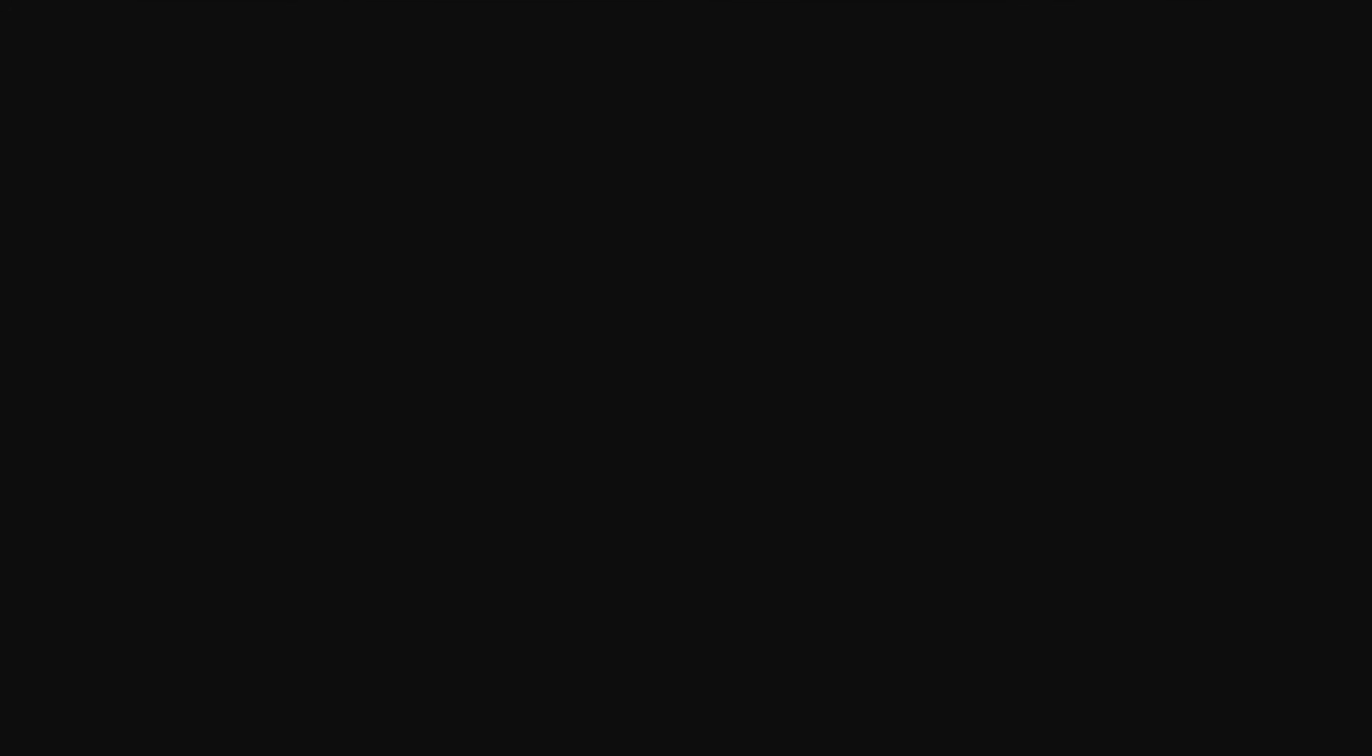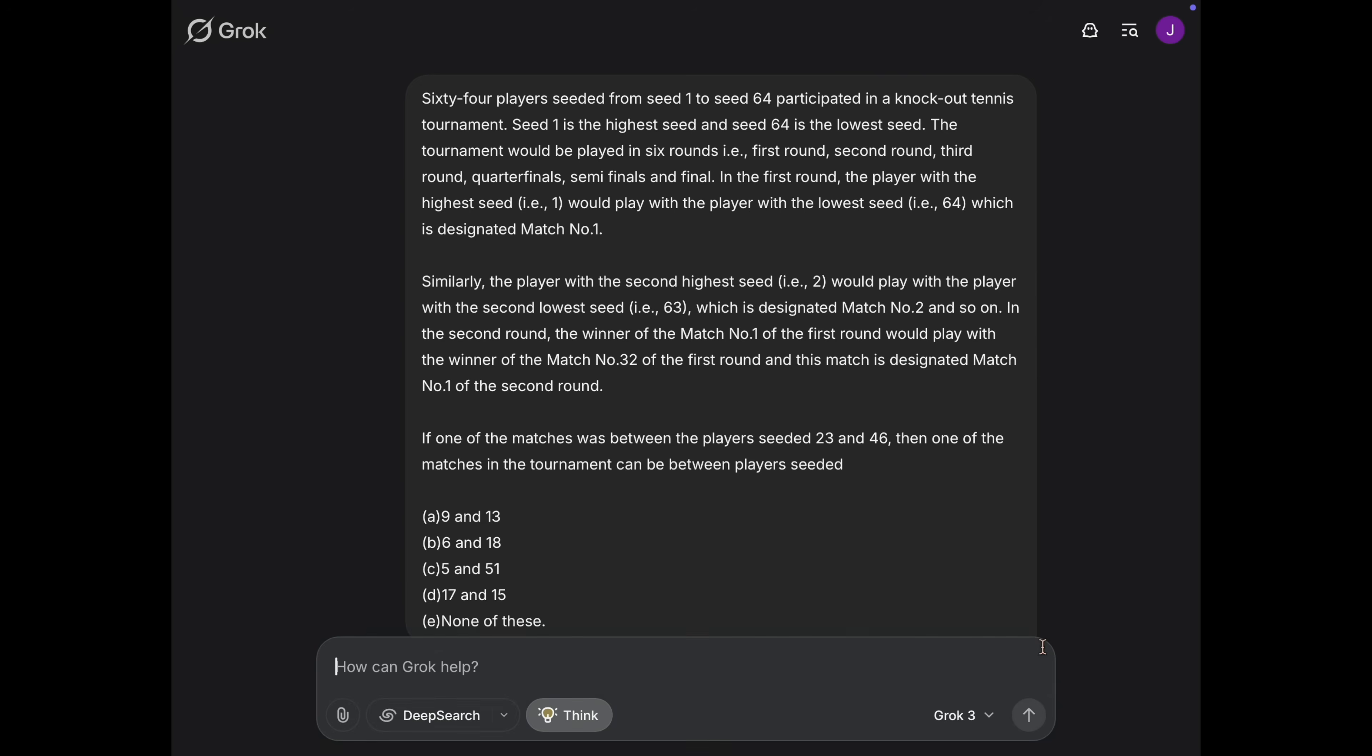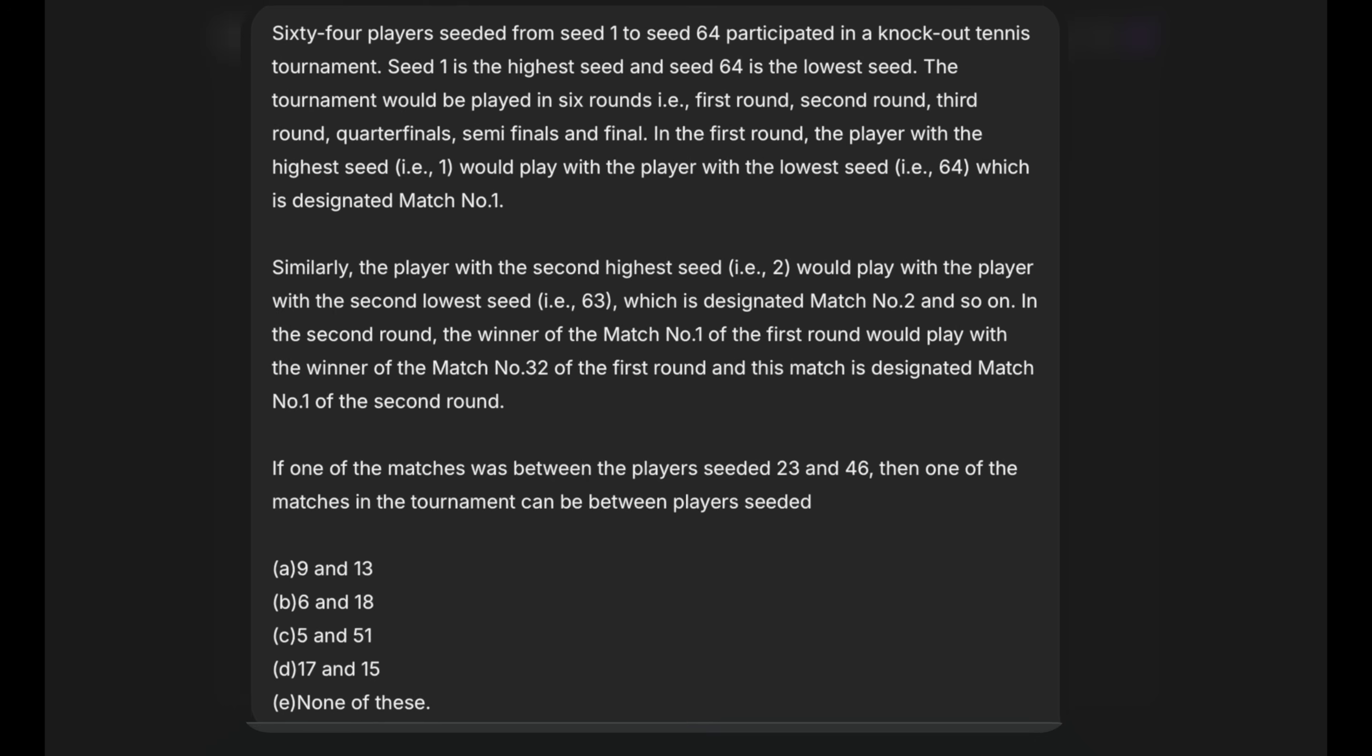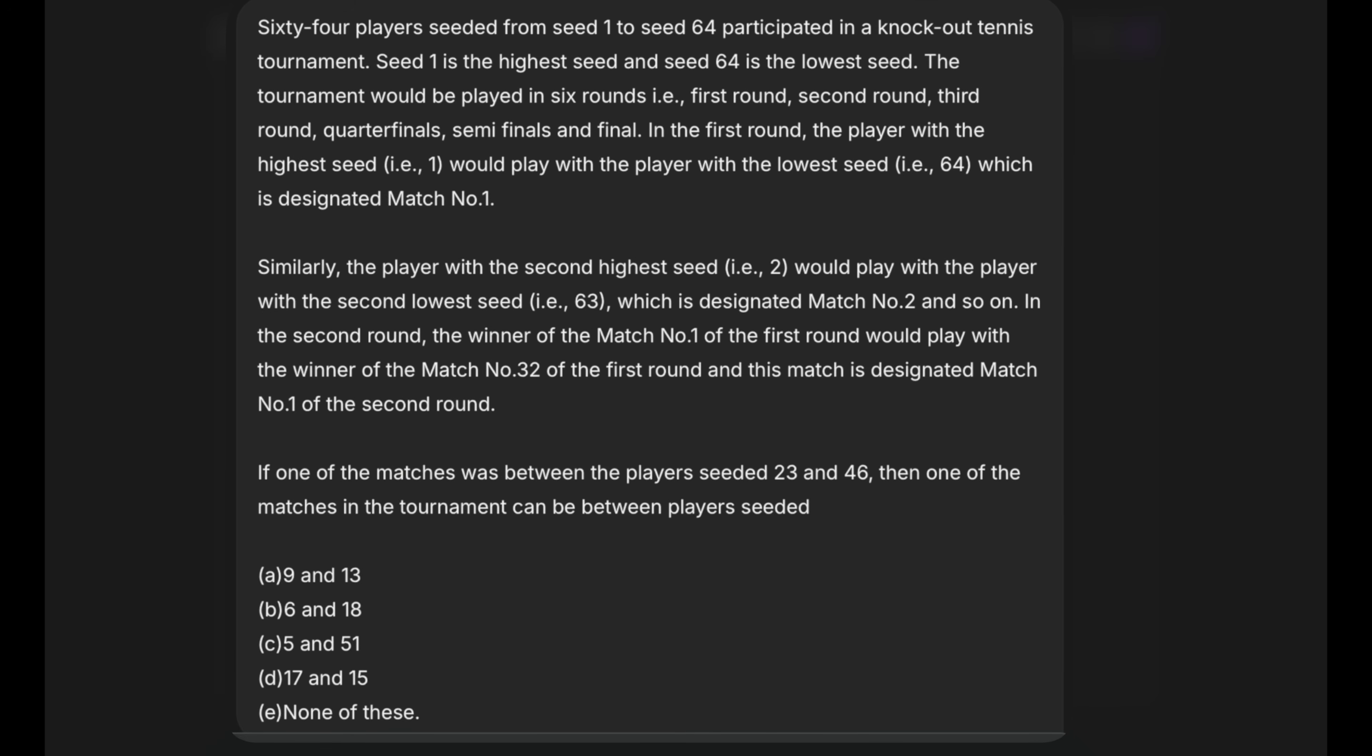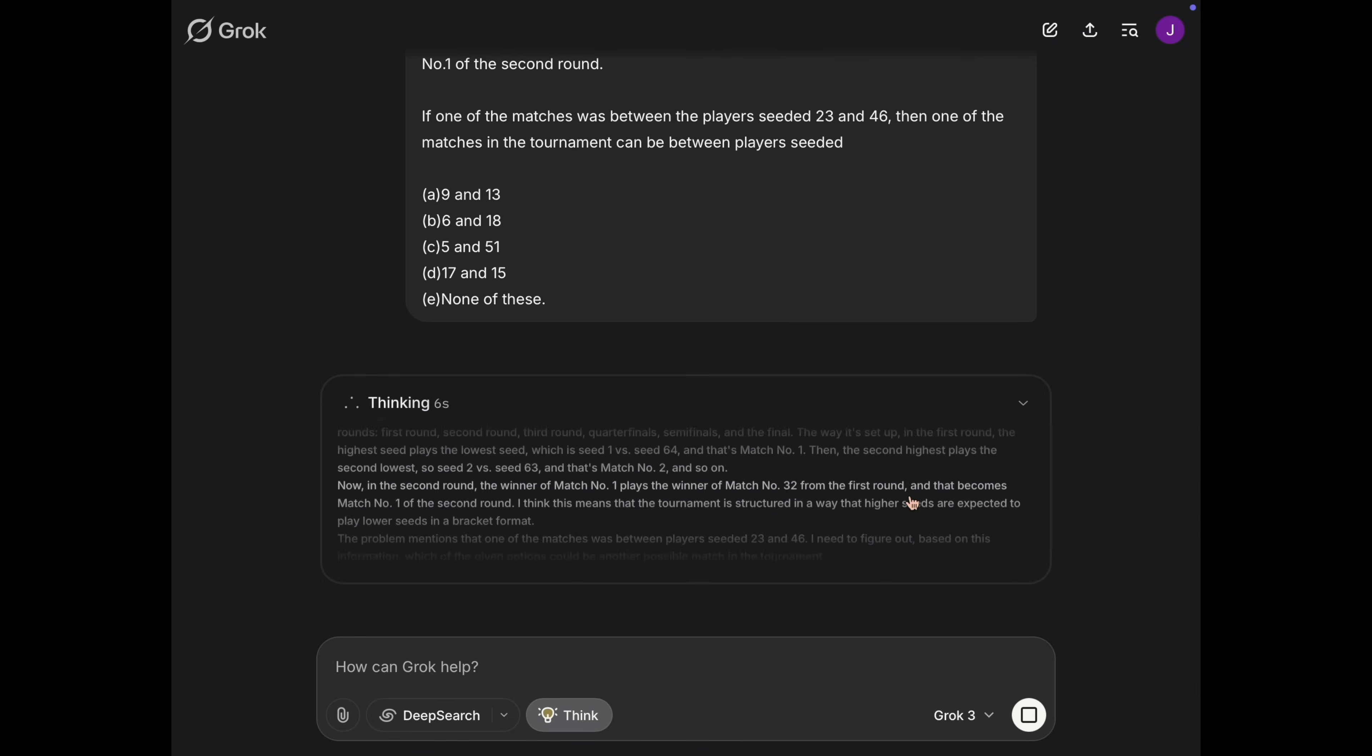And things are not like what we expect. And since we are talking about state of the art models, let's directly jump to very hard reasoning problems. Starting off with the 64 tennis player question. So in this question, there is a tournament between 64 players. And we have to say, if player 23 and 46 can play with each other, can anyone from the options can play with each other? And the answer is yes. Only 9 and 13 will be able to play with each other.